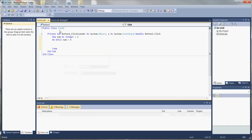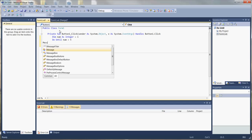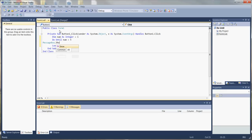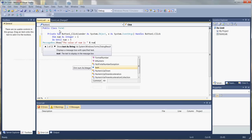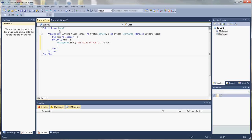Now our loop is set up, but what we need is the code that's going to execute every time the loop cycles through. To keep things simple, we're going to use a message box to give a visual display of each loop cycle. We'll write 'the value of num is' and throw the variable in there. We also need a way to increase num so that the loop will continue to cycle.